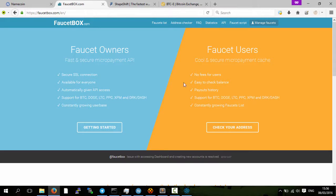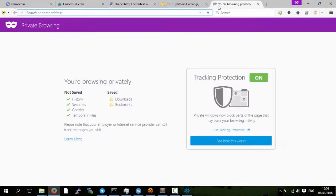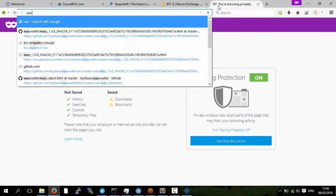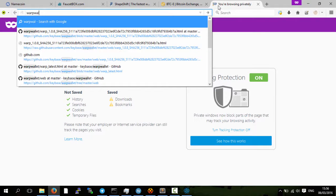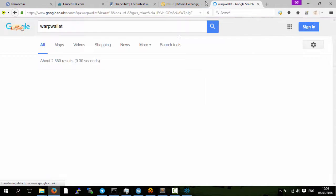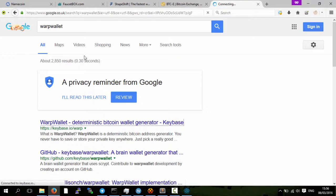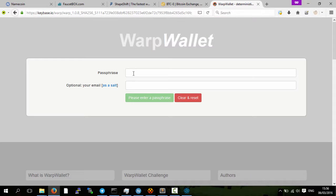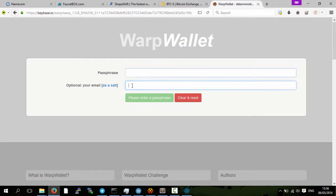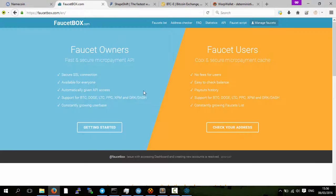So you get your Bitcoin address. You can use a brain wallet like warp wallet, seen here. I think this is possibly the best brain wallet where you put in a passphrase and your email and you get a wallet private key and public key.